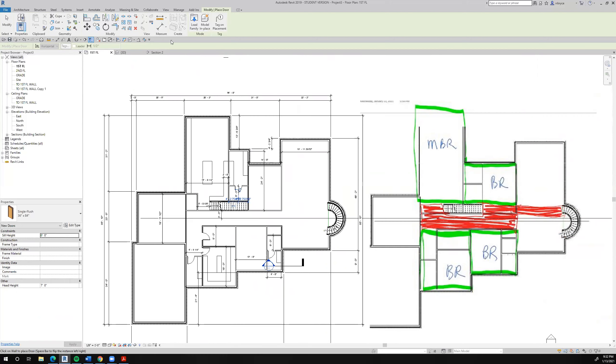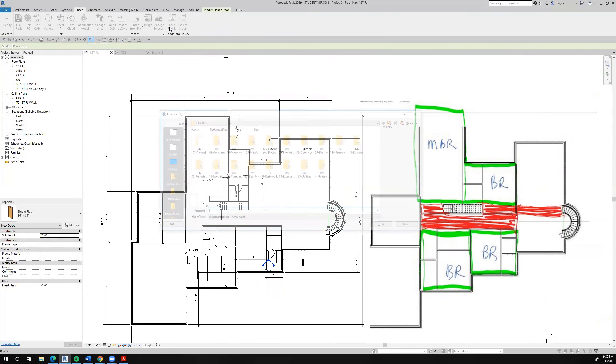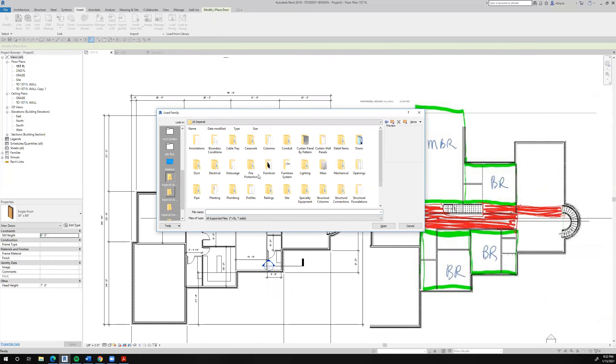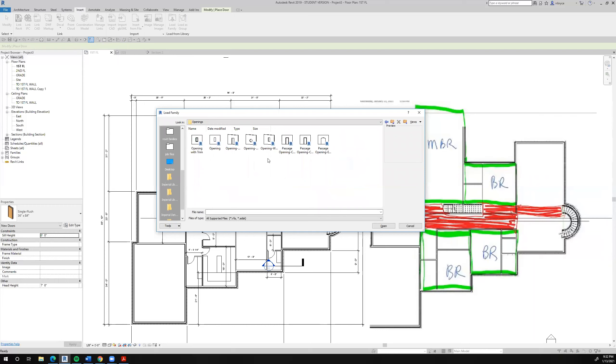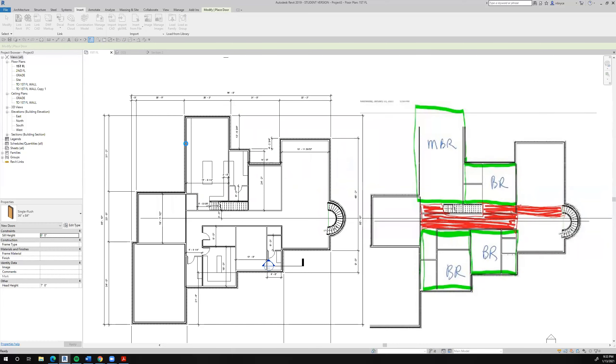So let's see. We'll go up to our insert tab and we'll go over to load families. And we'll go over to our imperial library. And we're looking for openings. And there's an opening right there. Yep. And passage opening cased, which means that there's casing around it already. Let's try that and see what happens, if we get an error message or not.